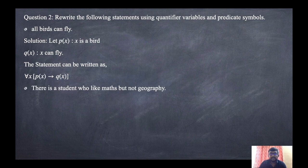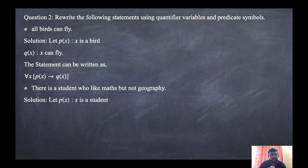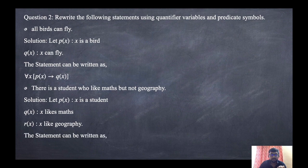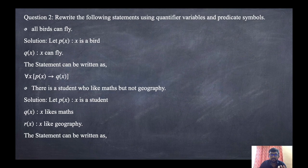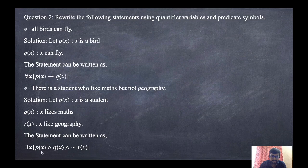Second: 'there is a student who likes maths but not geography.' Divide into three parts: P(x) as 'x is a student,' Q(x) as 'x likes maths,' R(x) as 'x likes geography.' 'There is' means existential quantifier. 'But not geography' means ¬R(x). So the statement is: ∃x [P(x) ∧ Q(x) ∧ ¬R(x)], meaning there is a student who likes maths but not geography.